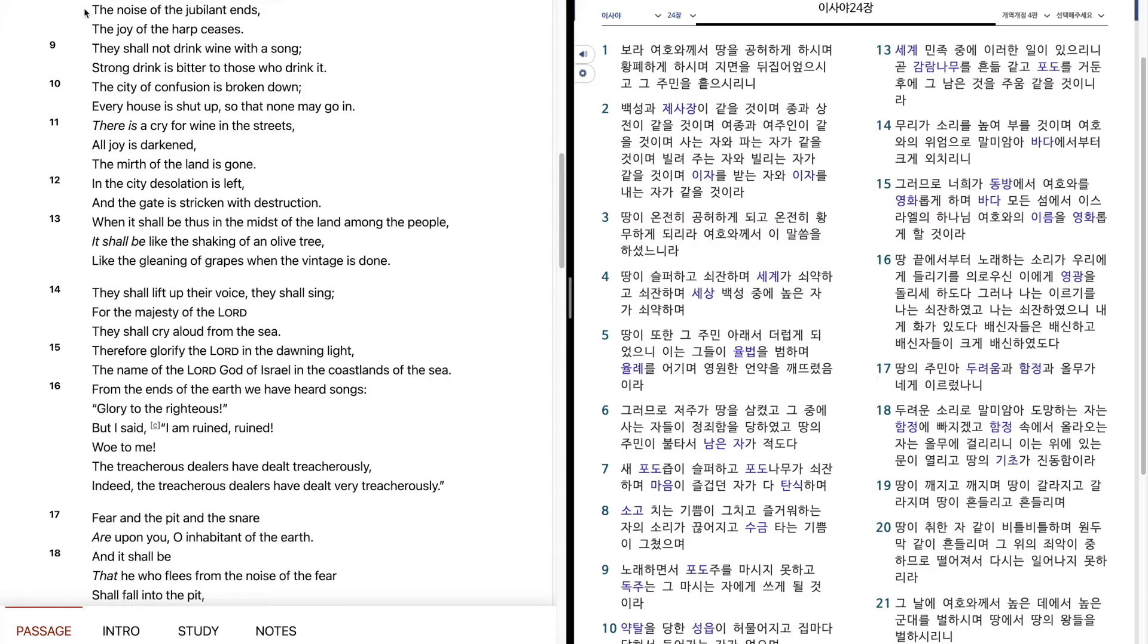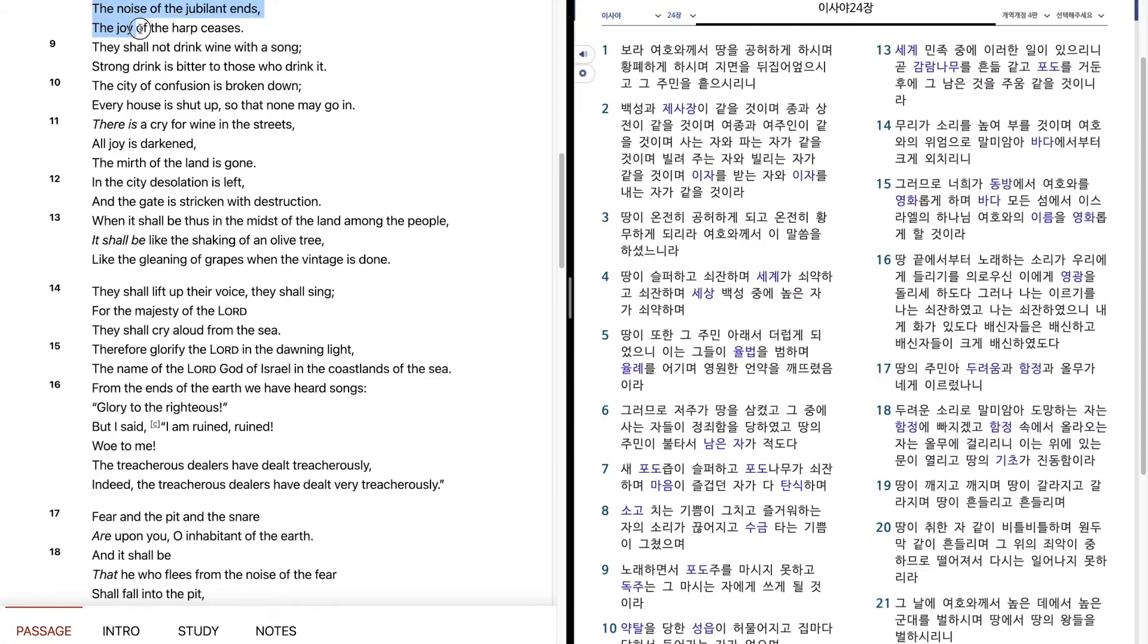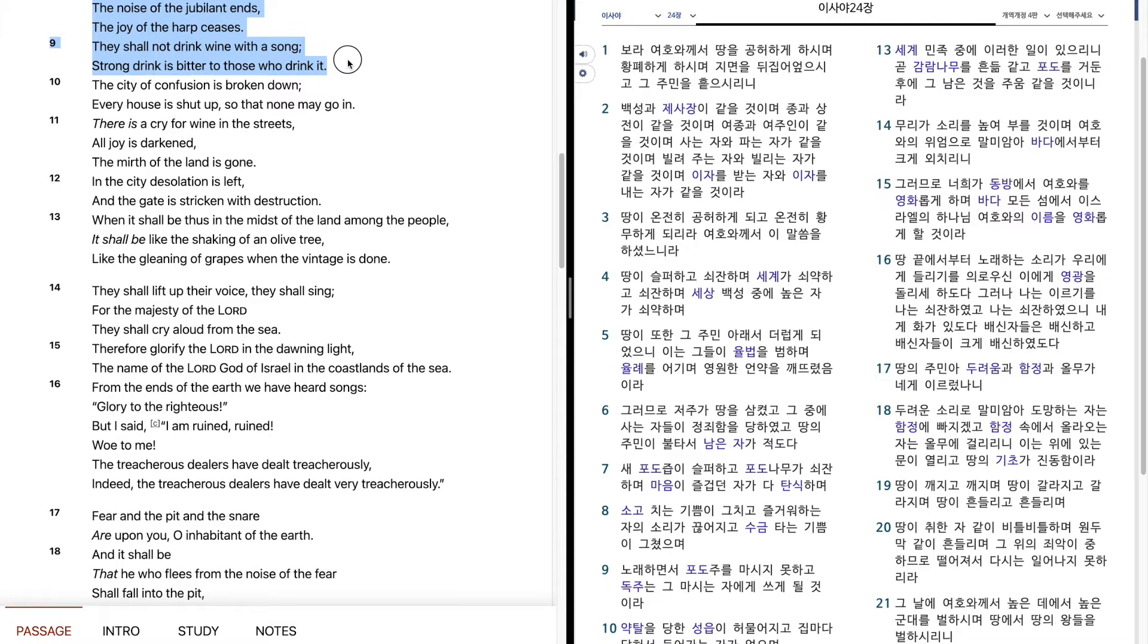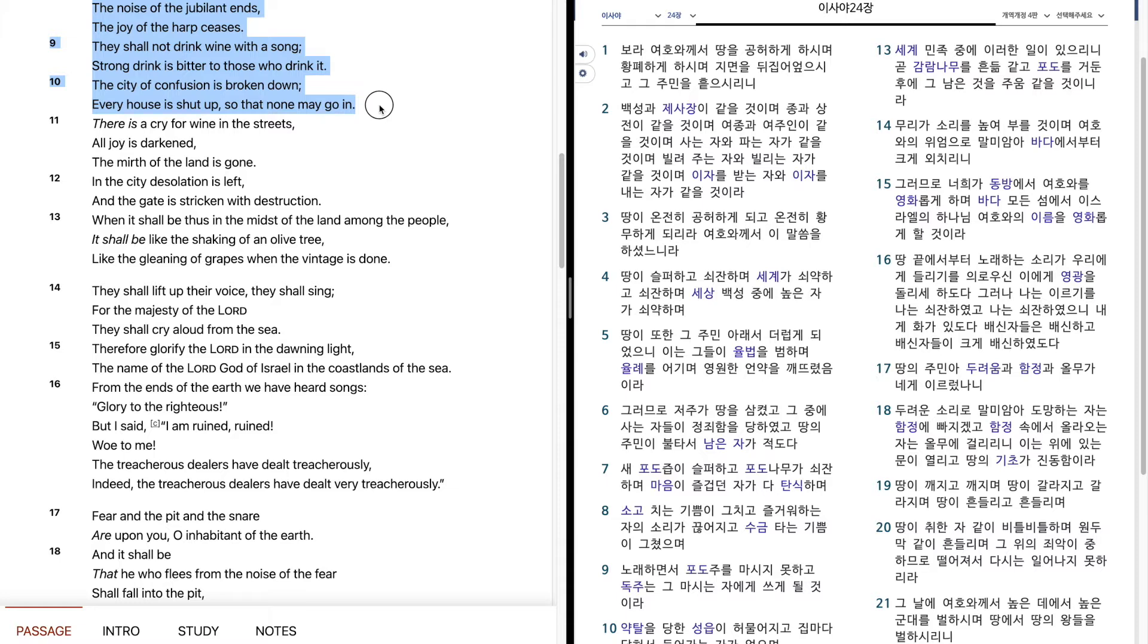The joy of the harp ceases. They shall not drink wine with a song. Strong drink is bitter to those who drink it. The city of confusion is broken down. Every house is shut up, so that none may go in.